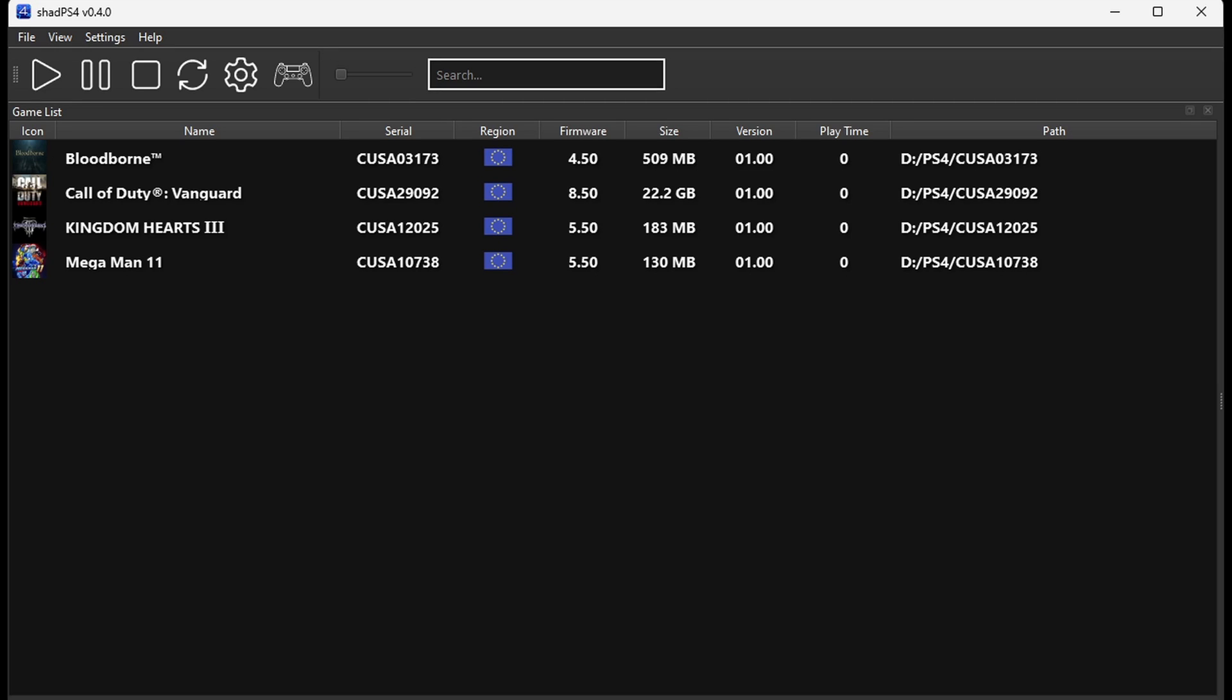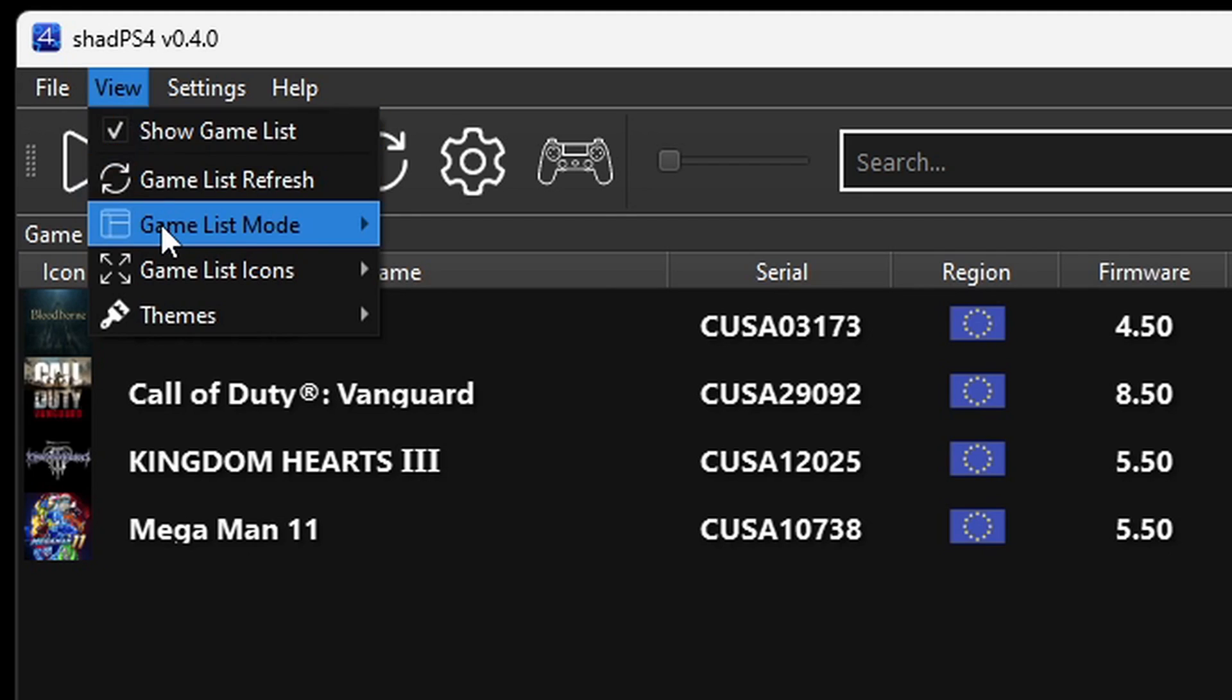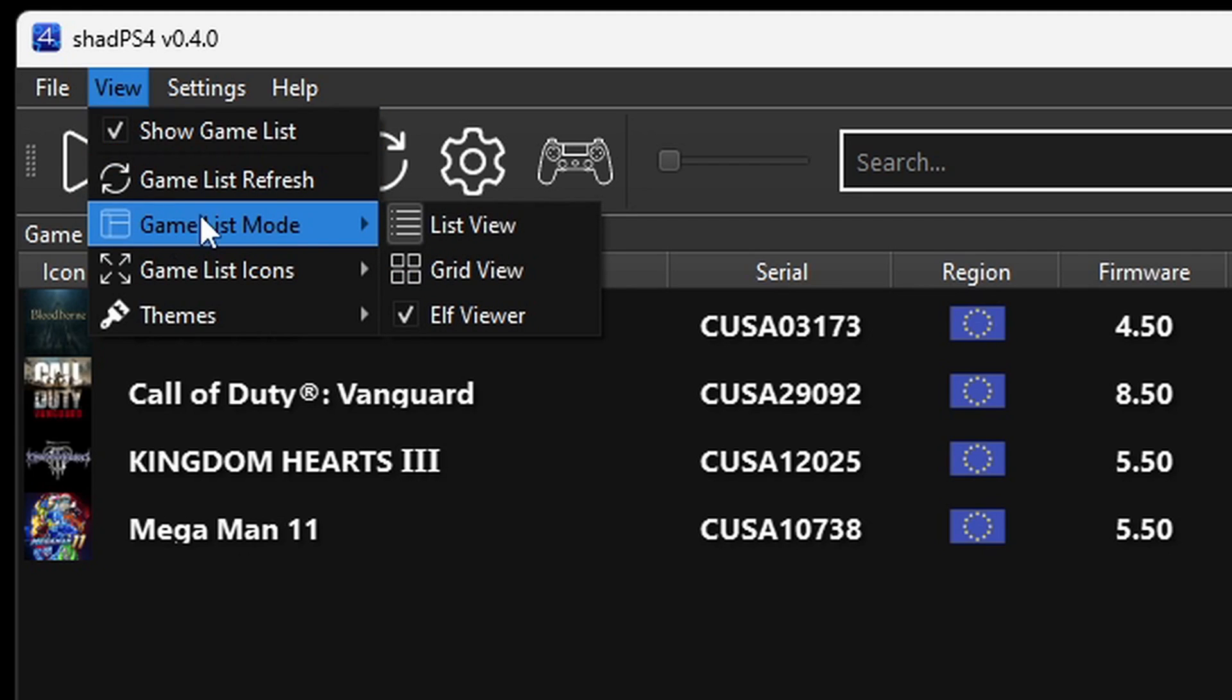If you would like to change the view of the games to a grid view, then come up here to View, come down to Game List Mode, and click Grid View.